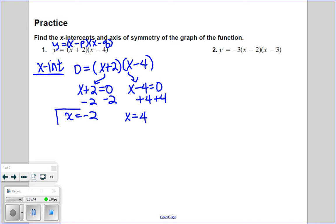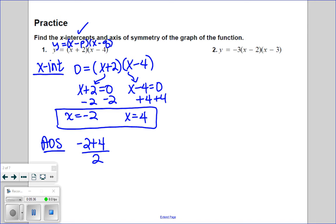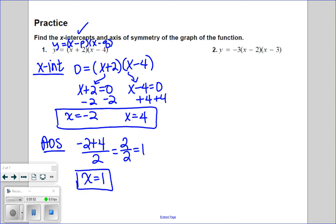That takes care of the x-intercepts. For the axis of symmetry, we find it easily by averaging the two intercepts. So I take the average: negative two plus positive four, divided by two. Negative two plus four is two, and two over two is one. So our axis of symmetry is at x equals one — the vertical line that splits our parabola right in half.